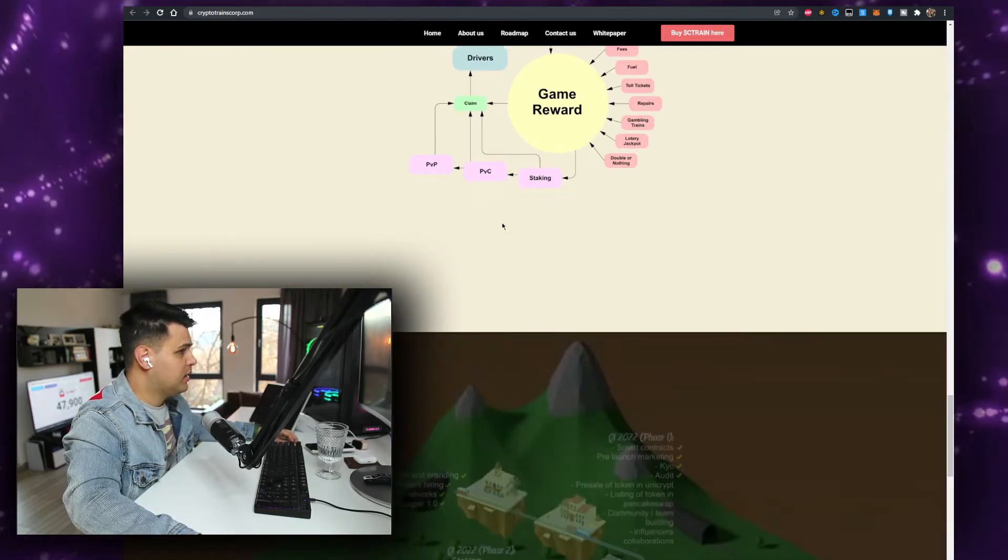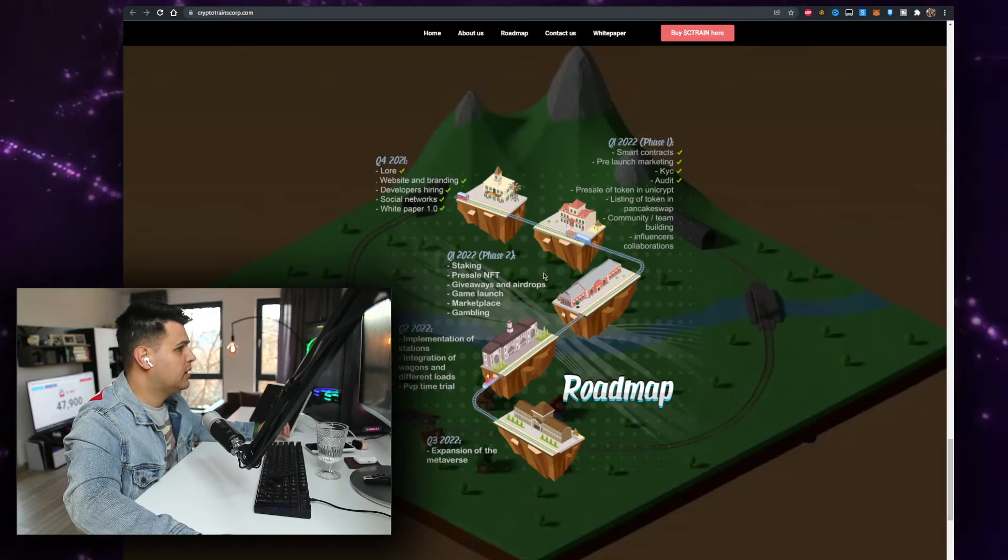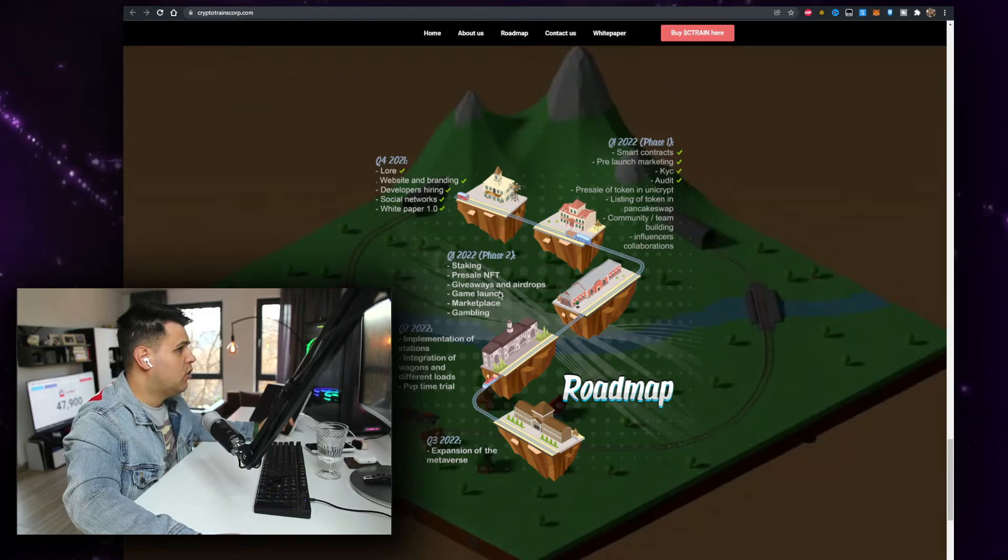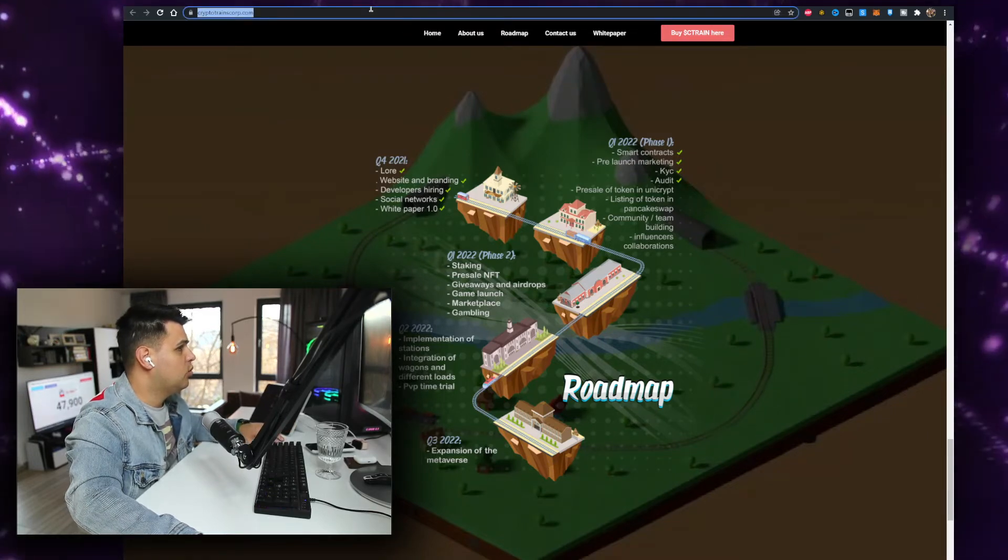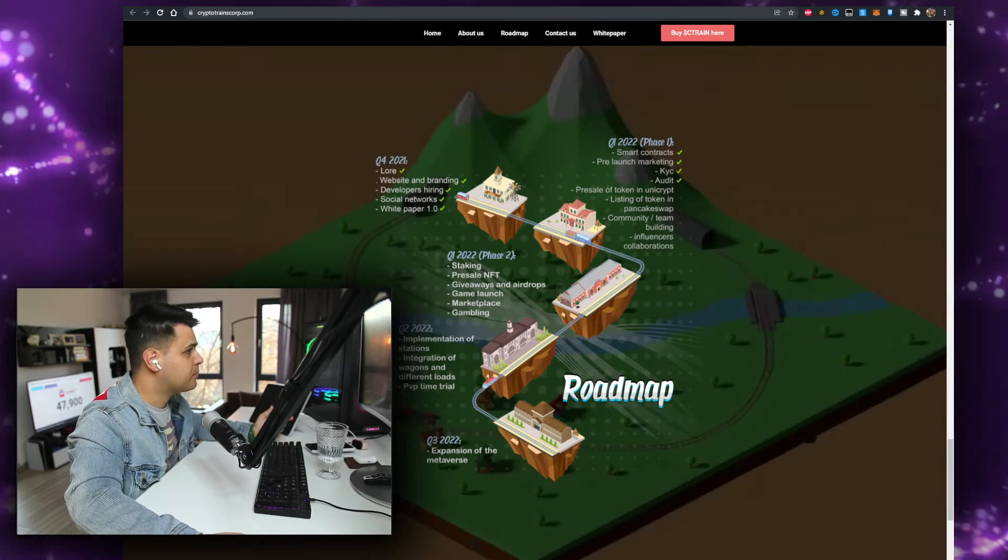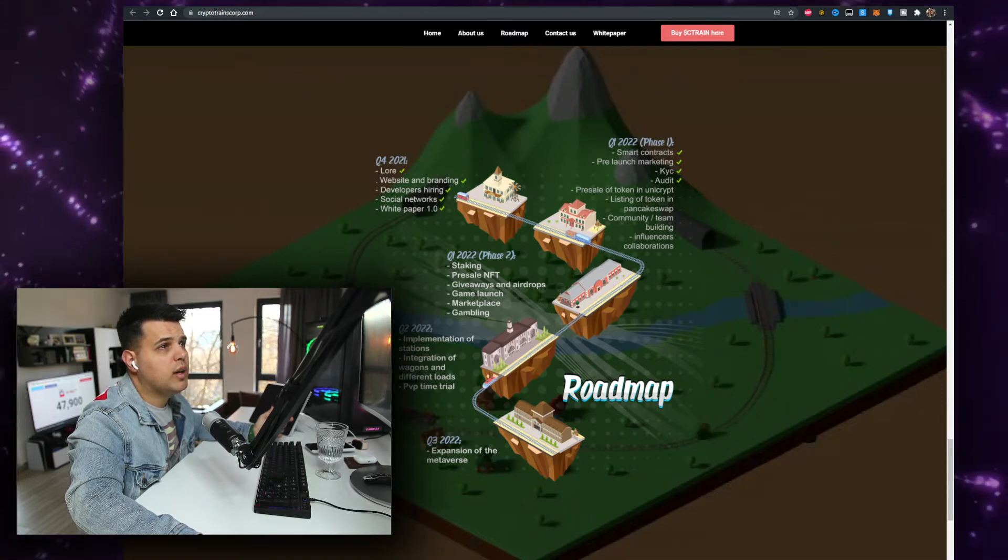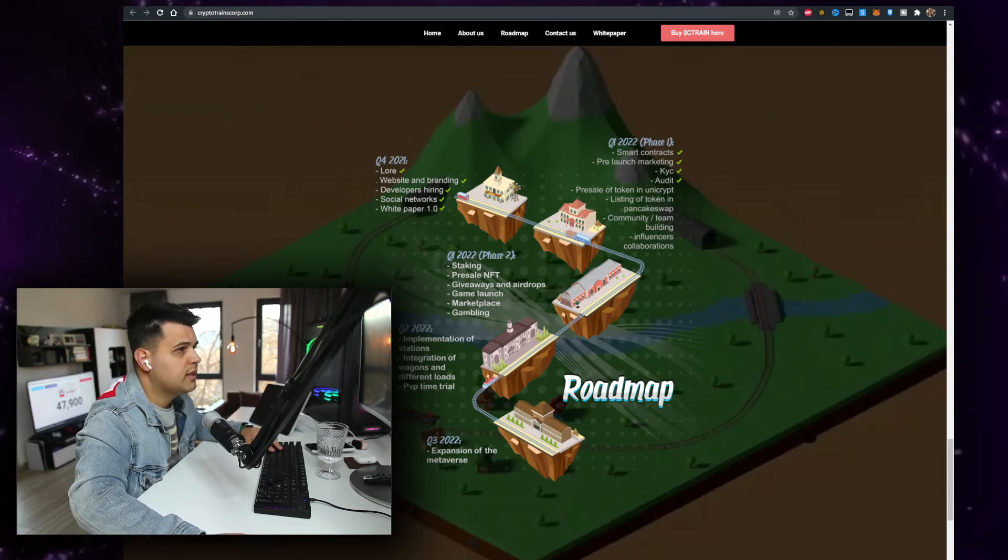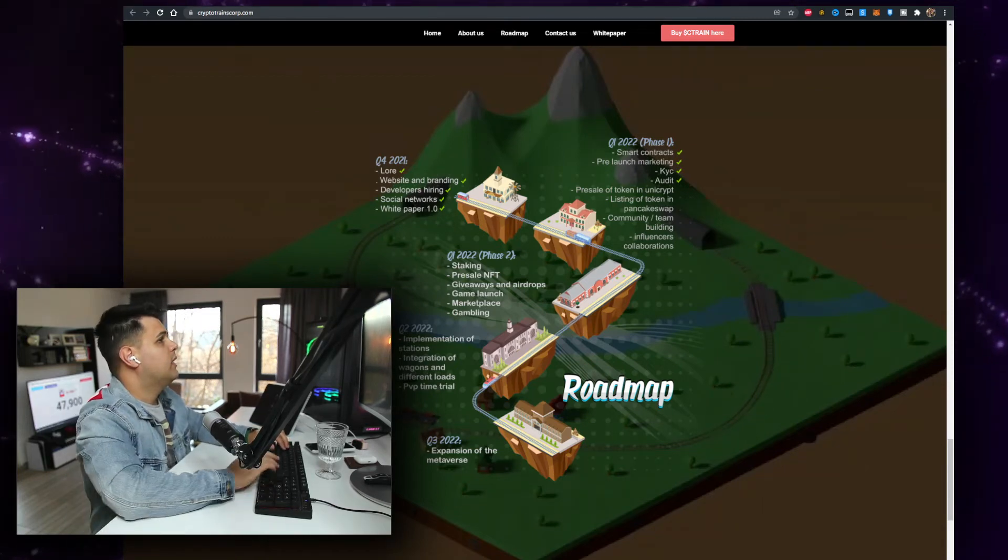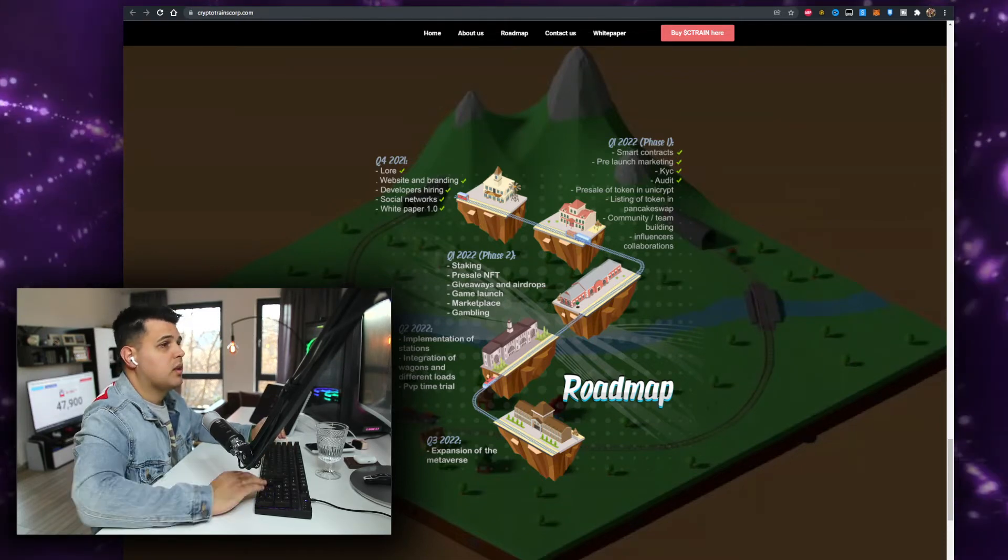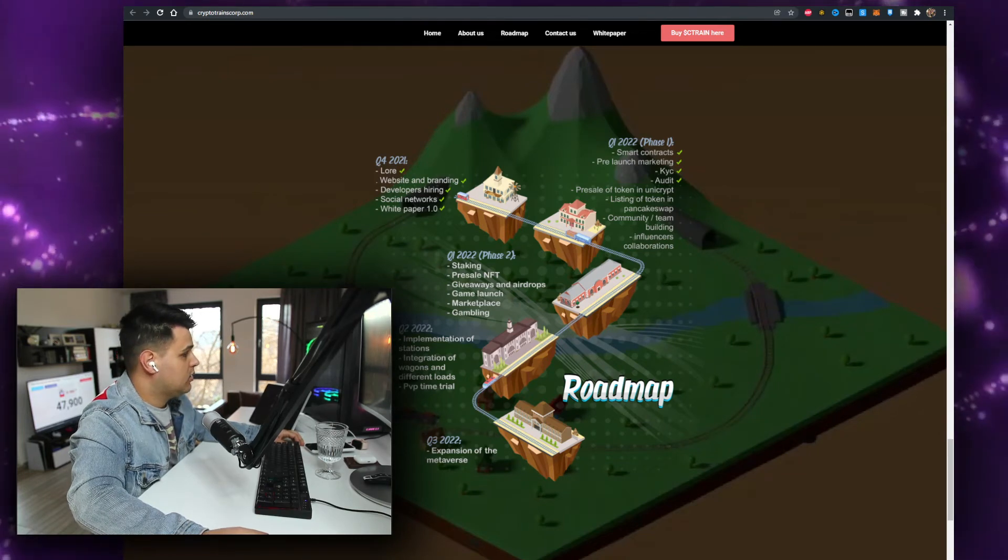When does the game come out? So Q4 website, the game, gambling. Pre-sale, NFTs, giveaways, game launch, all that should be done in Q1. So within the next two to three months from what I see. I have a list of crypto games that I'm waiting for and I will be listing it there for my team to check when it comes out. CryptoTrains, so we'll be checking this out when it comes out.